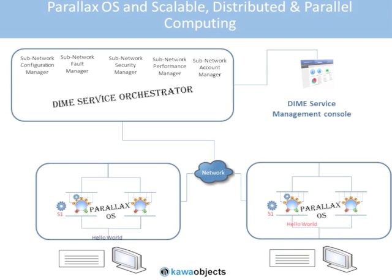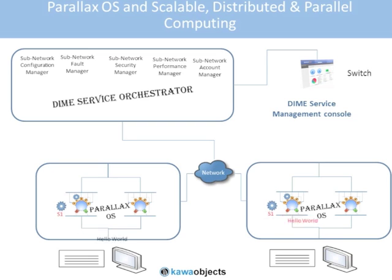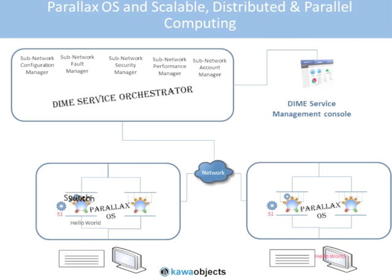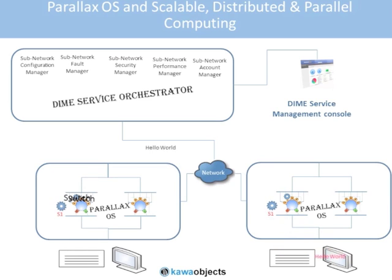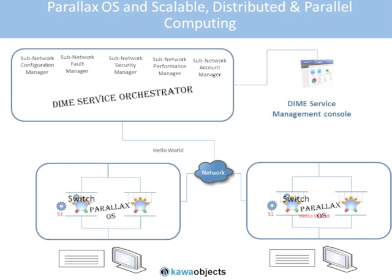What we'll do now within the dime service management console is send a modify command to one of the machines. We'll tell it that we want to switch the output to the other dime running Parallax. So we execute that switch and now the keystroke transfers over the network to the display on the remote machine. We can also enable that switch on the second dime and get it to send its keystrokes also over the network to the remote machine.